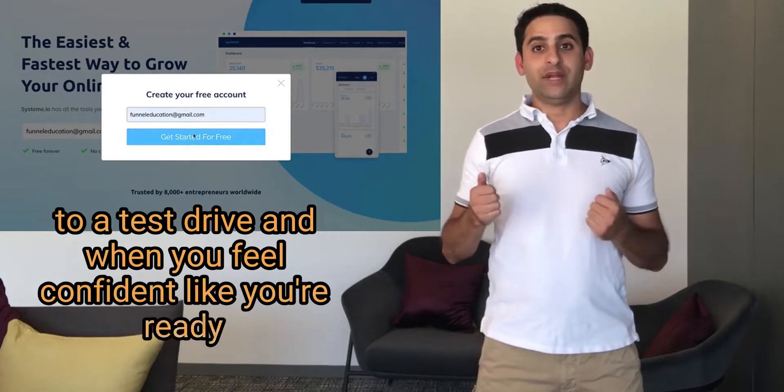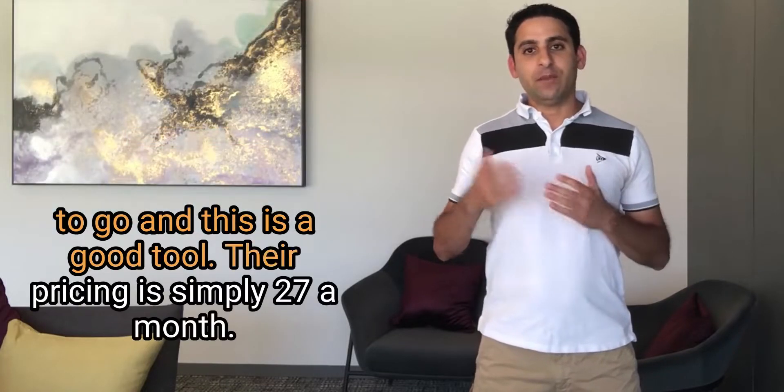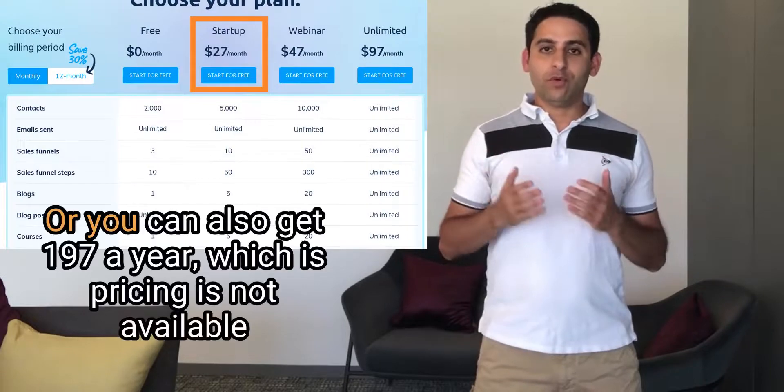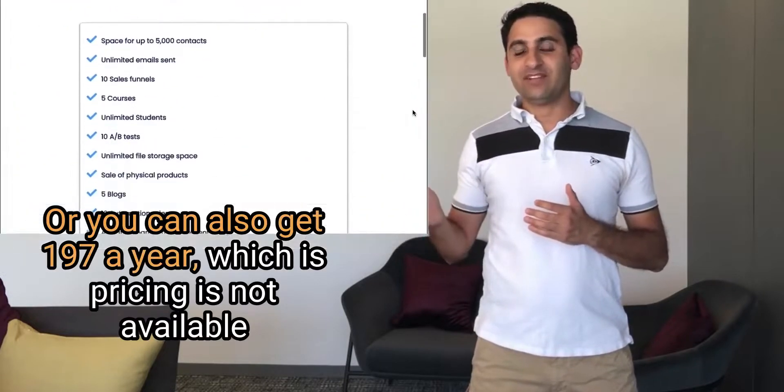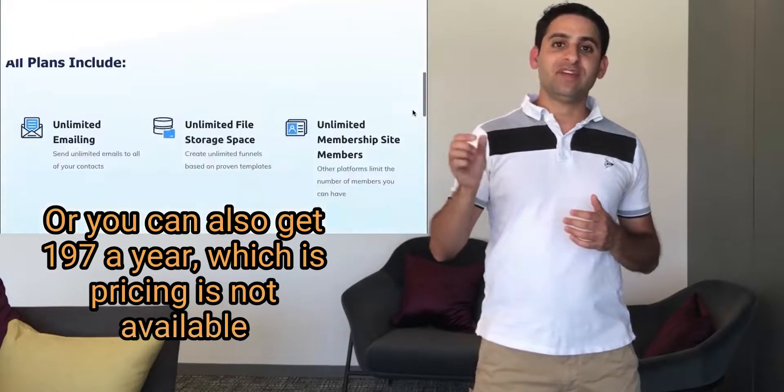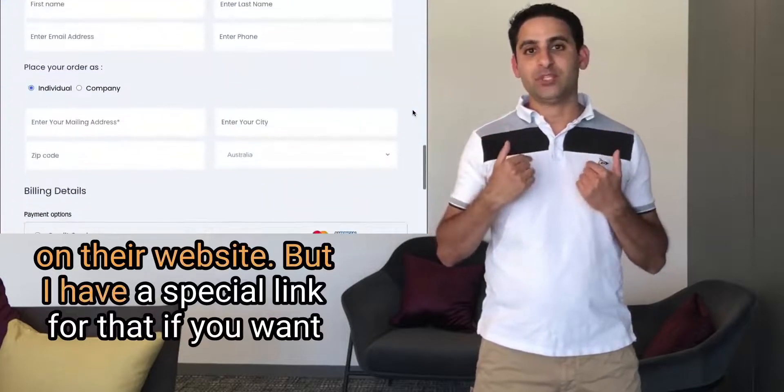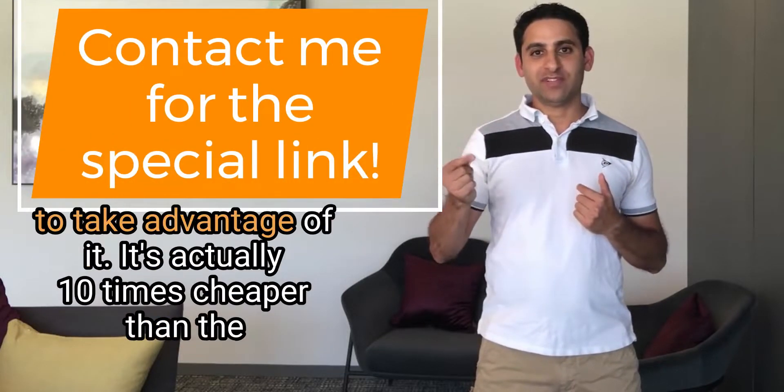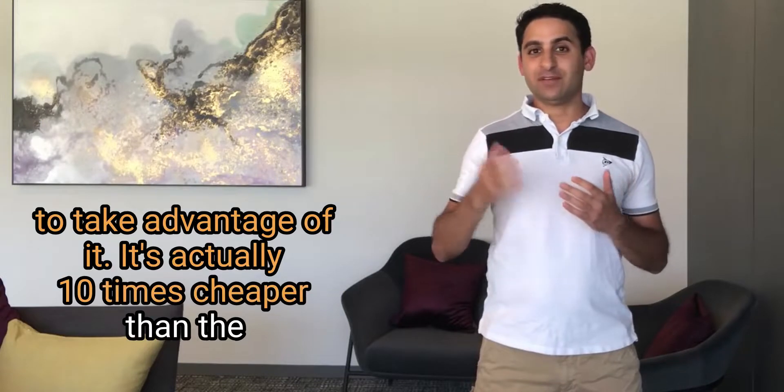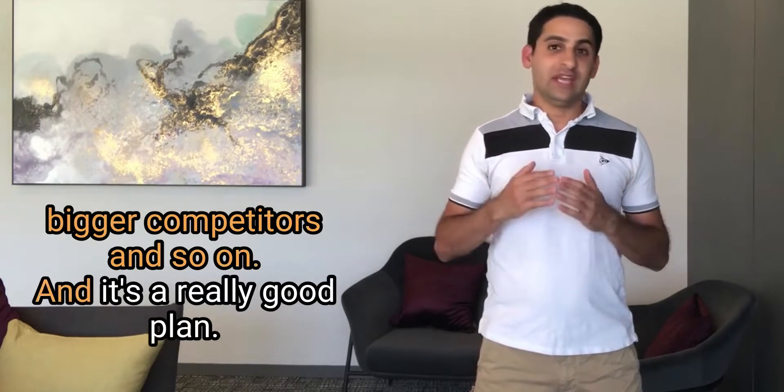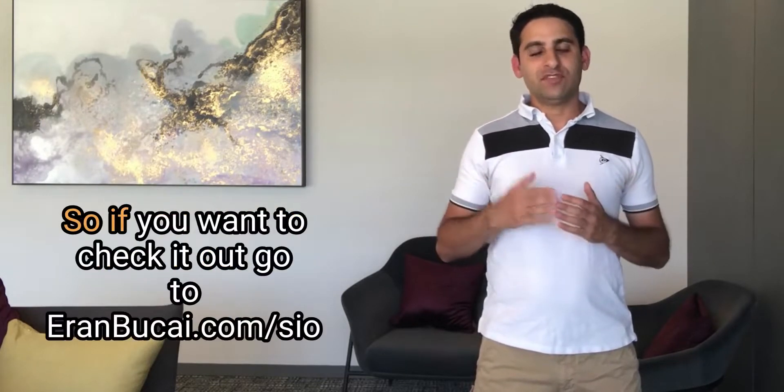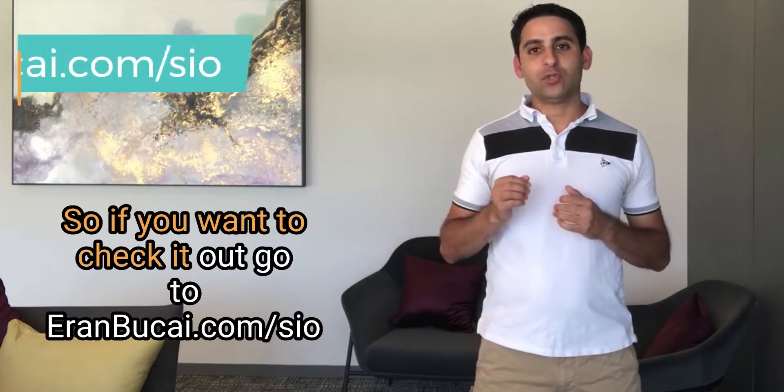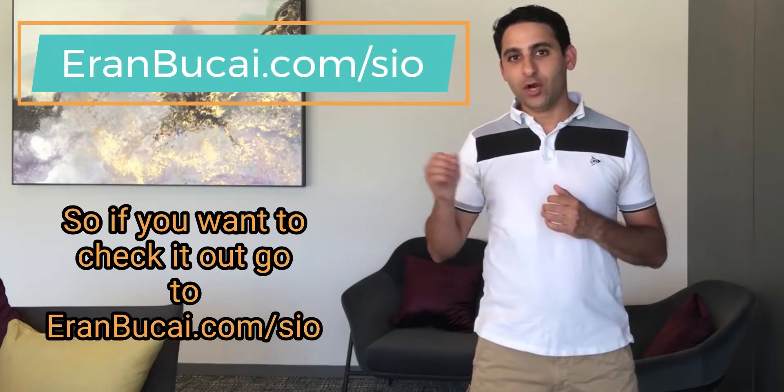You enter your email, you create a free account, take it to a test drive, and when you feel confident like you're ready to go and this is a good tool, their pricing is simply $27 a month or you can also get $197 a year, which is pricing is not available on their website but I have a special link for that if you want to take advantage of it. It's actually 10 times cheaper than the bigger competitors and it's a really good plan. So if you want to check it out, go to aranbukai.com/sio.